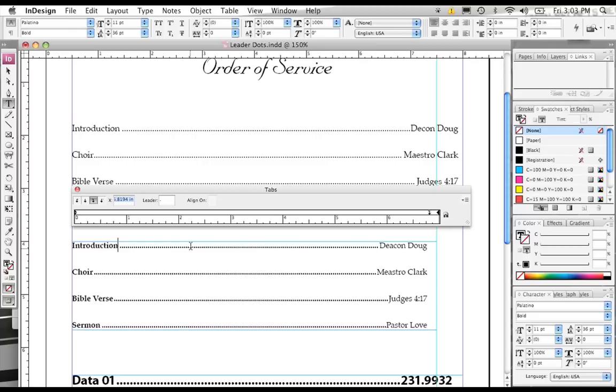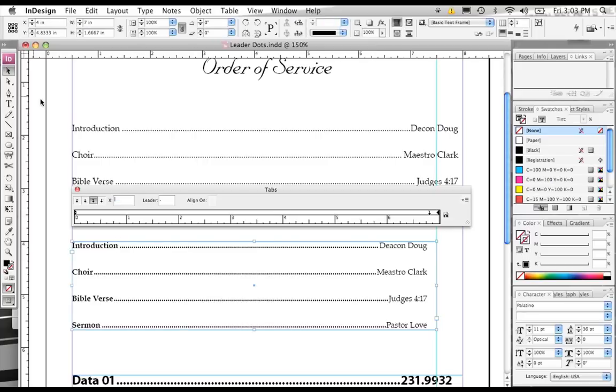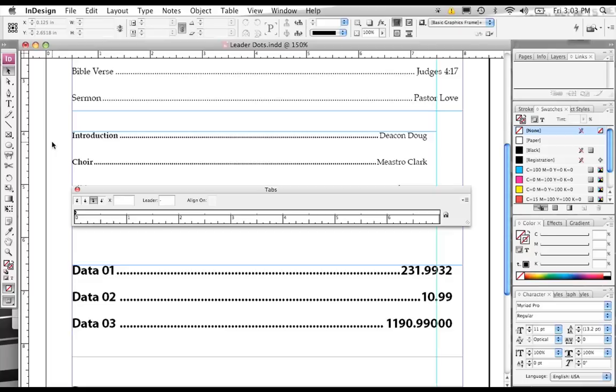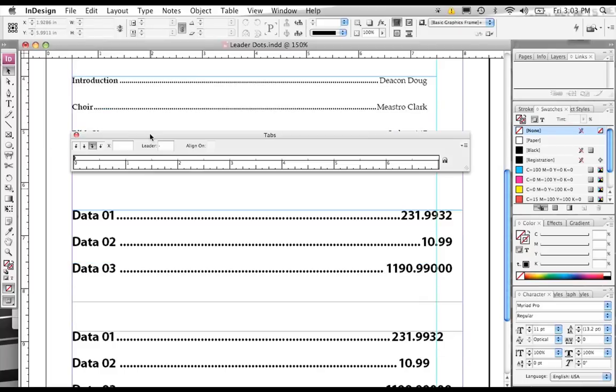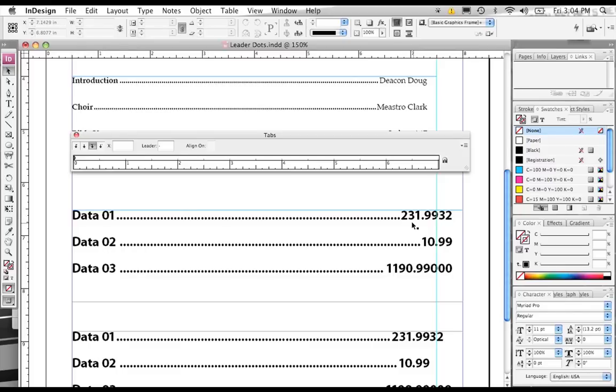Now, we do have another thing that I want to go over very quickly before I end this tutorial. And that's what if you want to line up groups of numbers with tabs. And let's say we have this number, this data 1, data 2, data 3, and then we have different numbers that have the decimal point in different places.